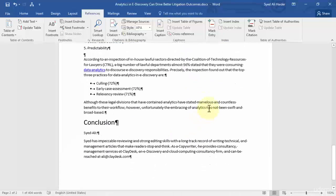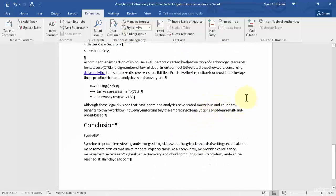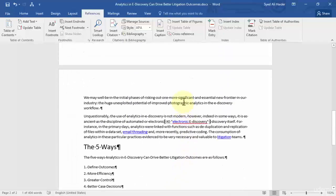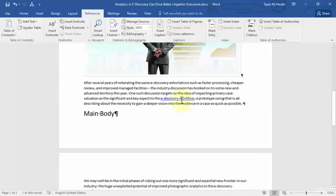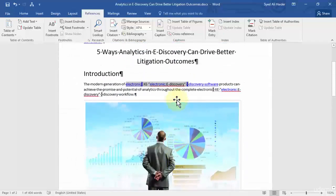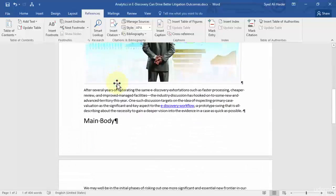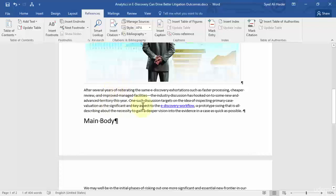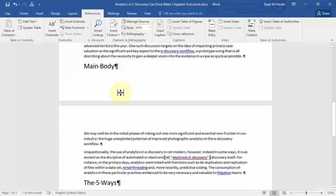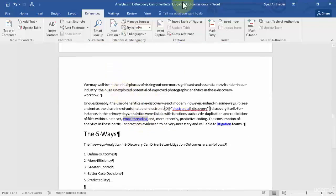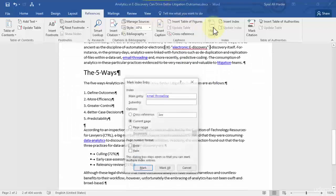So great. Now once you've done this, let's first of all add another or let's mark another entry on our Word document. So for example we choose, let's say, email threading over here.